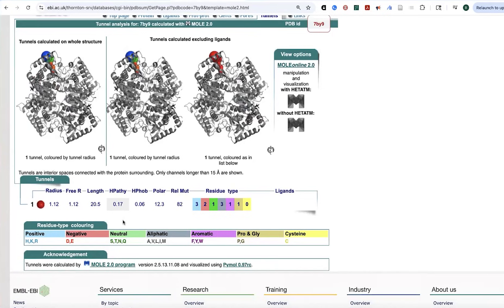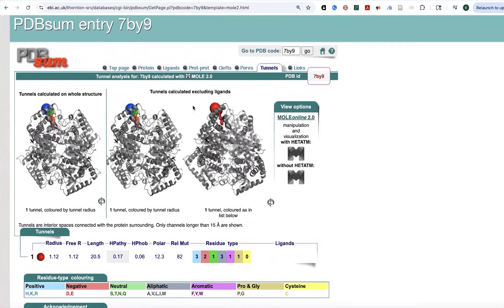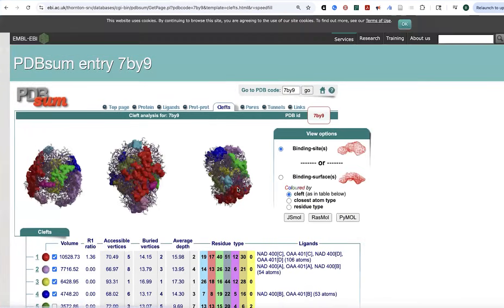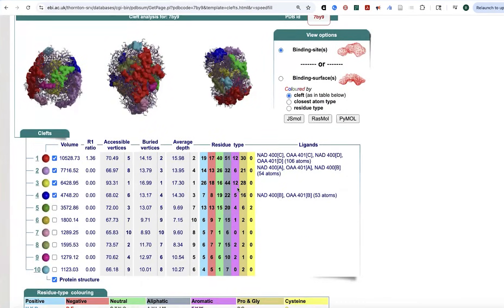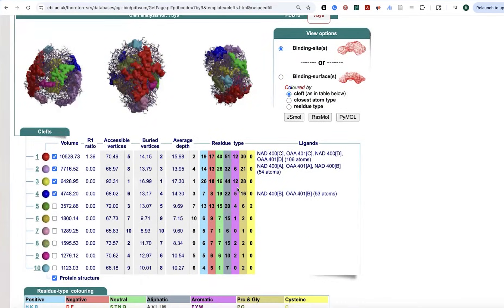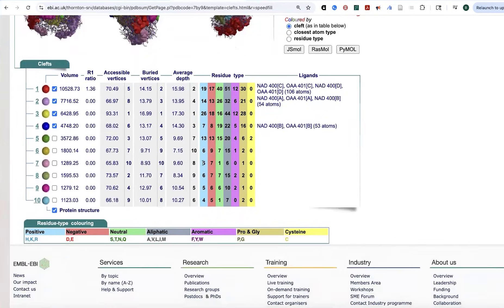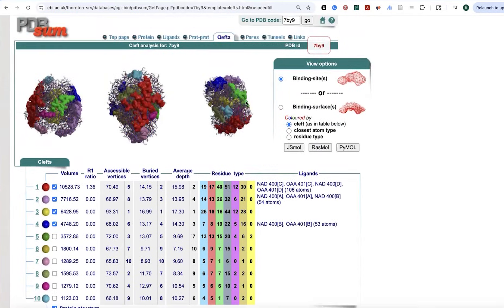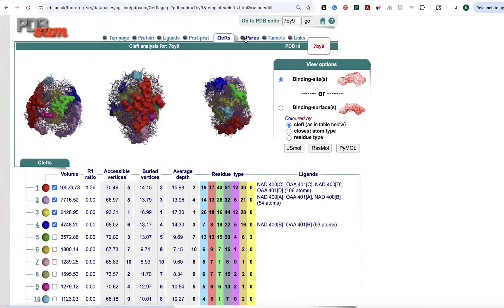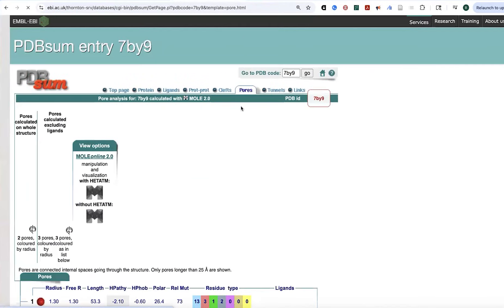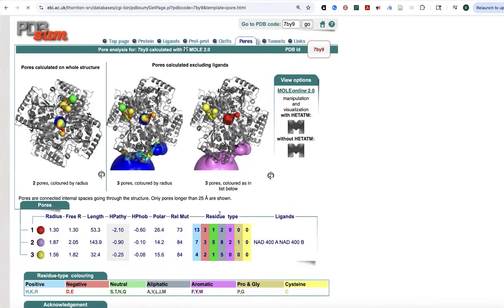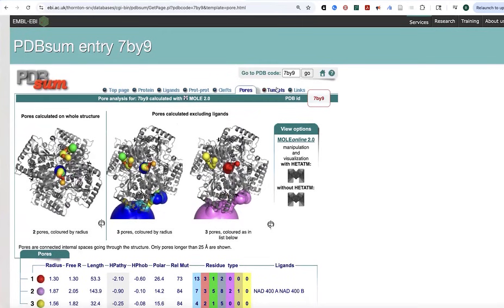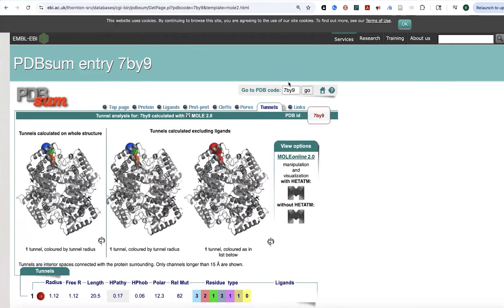You might be wondering, well, what are the characteristics of these clefts? Is it something that maybe something would bind to? And so you can see the different types of residues in these different clefts, the biophysical properties. They're colored by the biophysical properties. And then you can see where things might bind, what types of surfaces you have, various things like this.